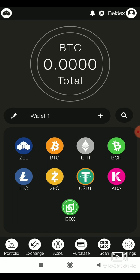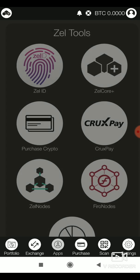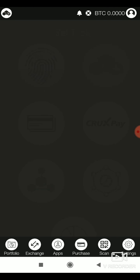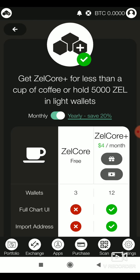Tap the apps button at the bottom and select Zelcore plus. You can import the wallet only if you've subscribed to Zelcore plus.